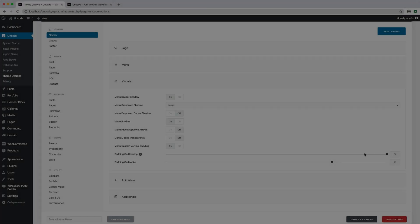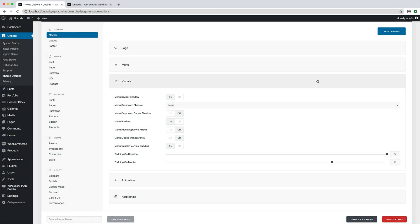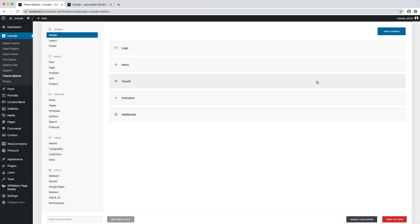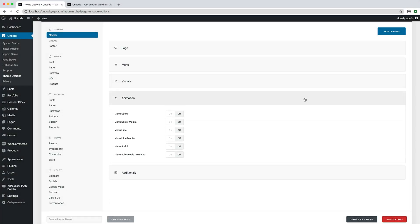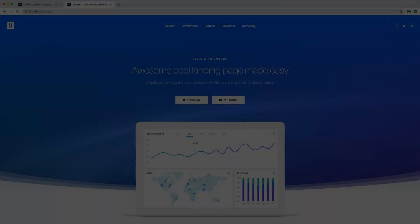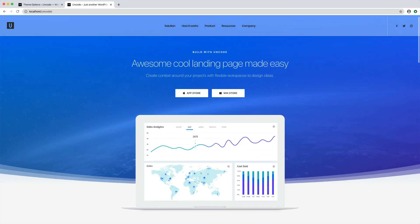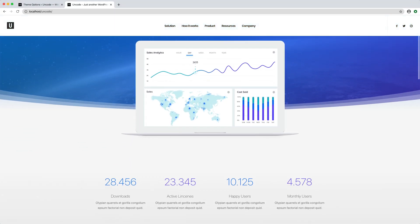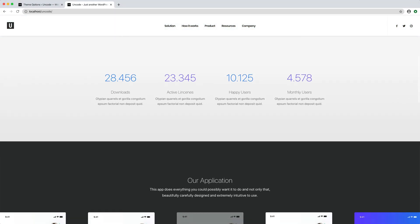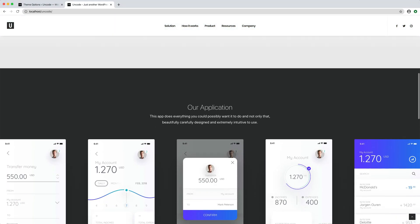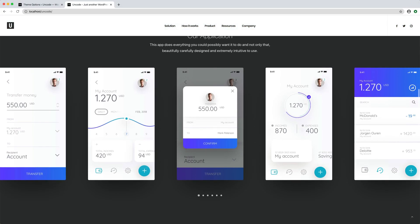In the animation tab there are properties that define the behavior and animations of the menu. When menu sticky is activated, the menu is locked or fixed at the top of the page so that it does not disappear when the user scrolls down the page. We can see the menu that remains sticky at the top of the page.